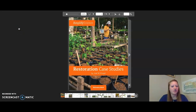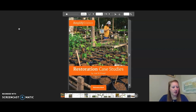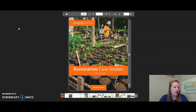Hello fifth graders, this is the reading of restoration case studies. During this video, I encourage you to follow along as I read aloud and to pause the video whenever you need to stop. We are going to be reading three case studies: the first is for chapter two, lesson five, Yellowstone National Park. The other two are for chapter three, lesson five: Cape Cod salt marshes and the Alberta forest and wetlands.